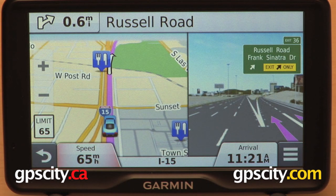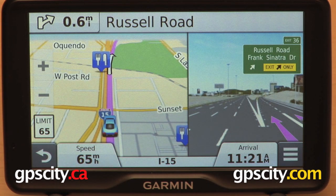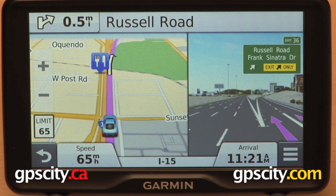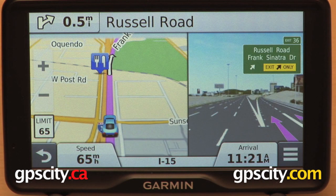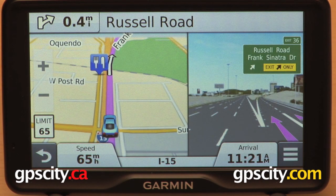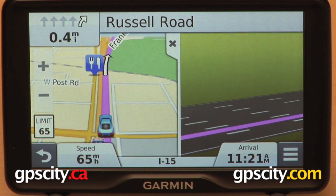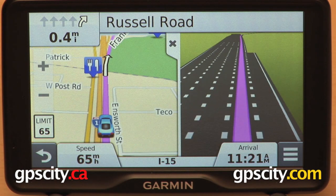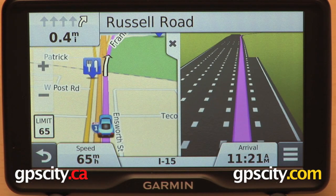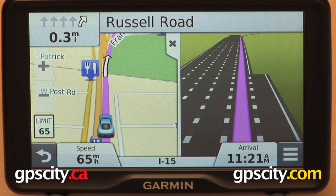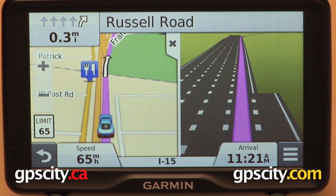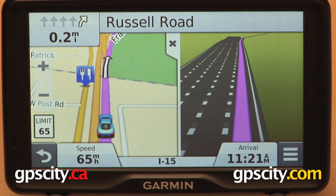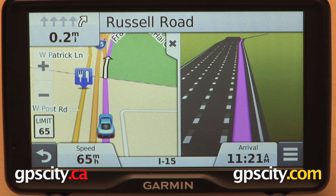Now we're back to a split screen image, but this one is a little different. This is Junction View, and it provides a photographic image of the area showing the exit we're going to be looking out for. Now it switches back to the animated Active Lane Guidance, which is going to guide us along the lane up the ramp and off to our destination.